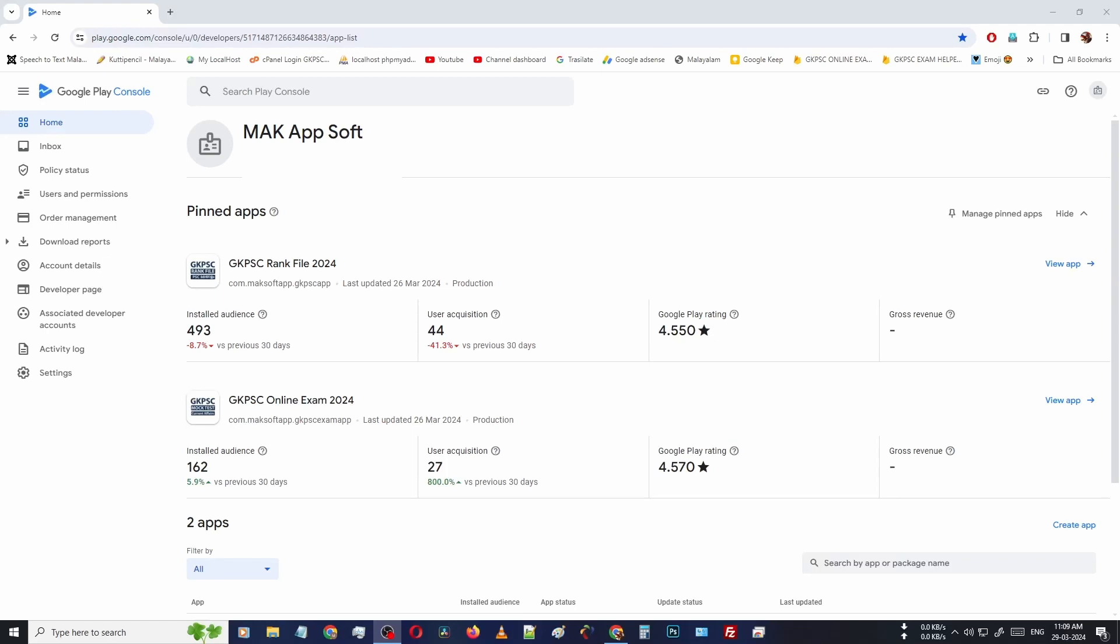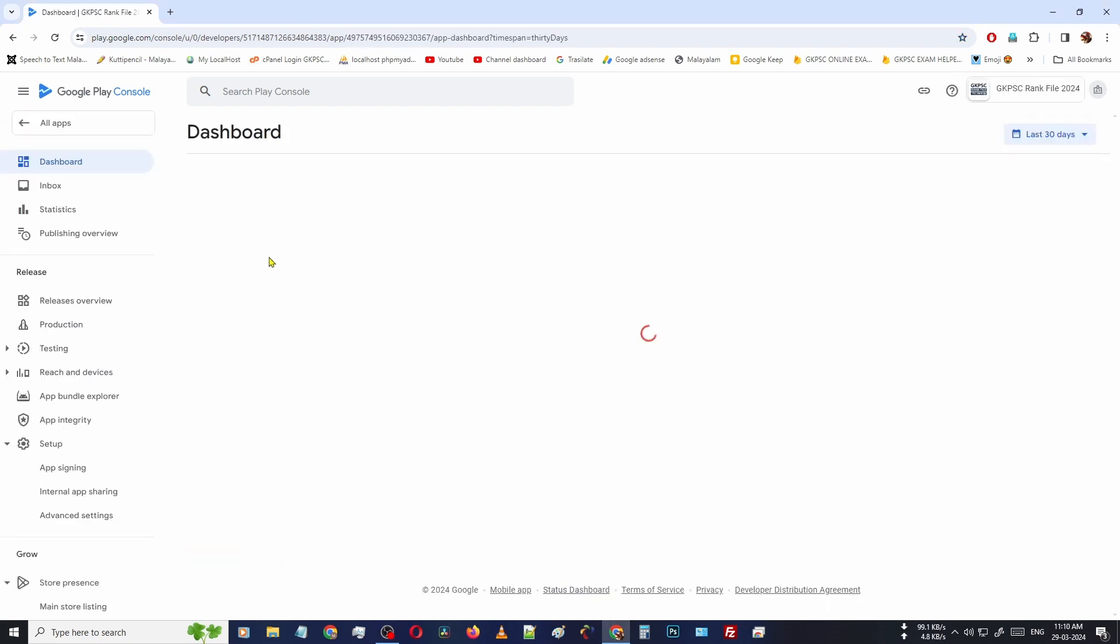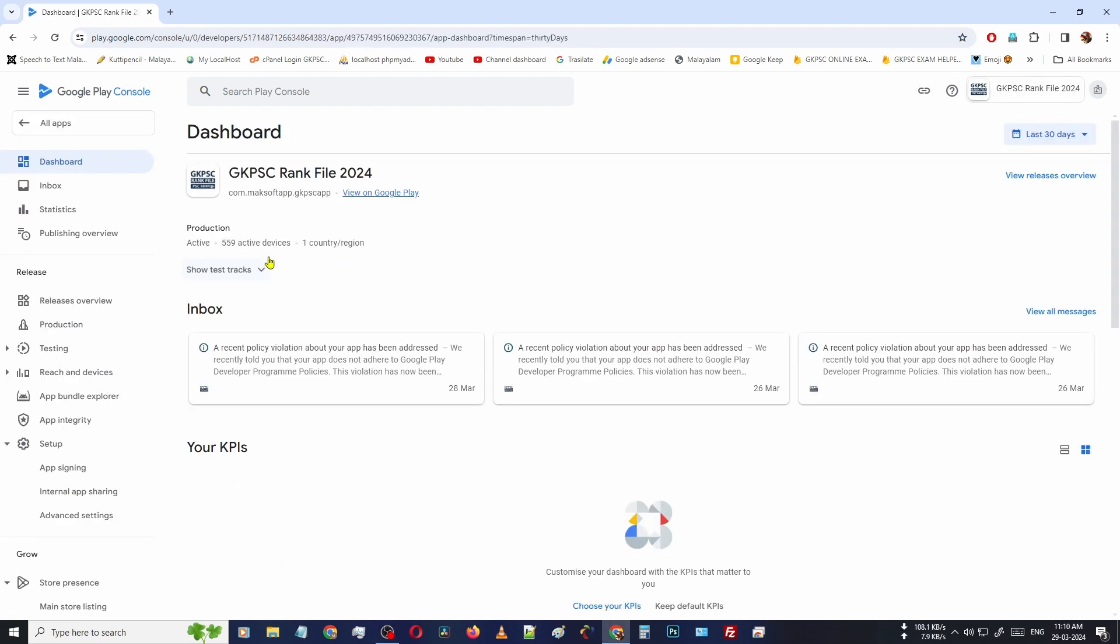Hello friends, welcome back to FTPP.com. In this video we are learning how to release a new update of your Android application. Here I have two applications. I'm going to release a new application on this one, GKPS Run File. Select that particular application.